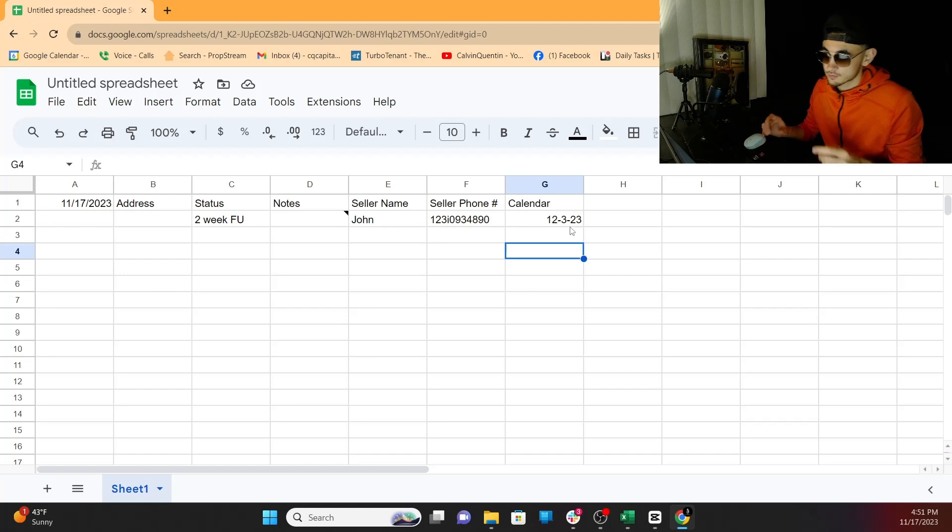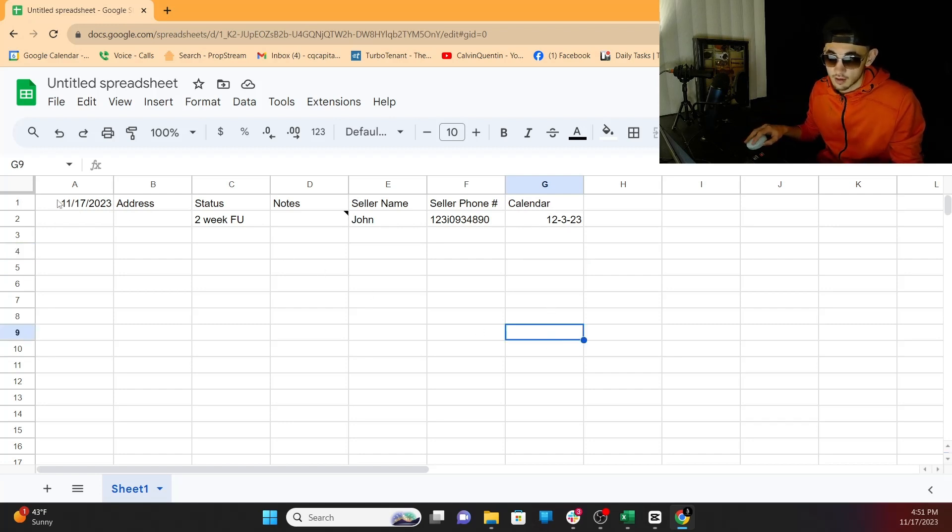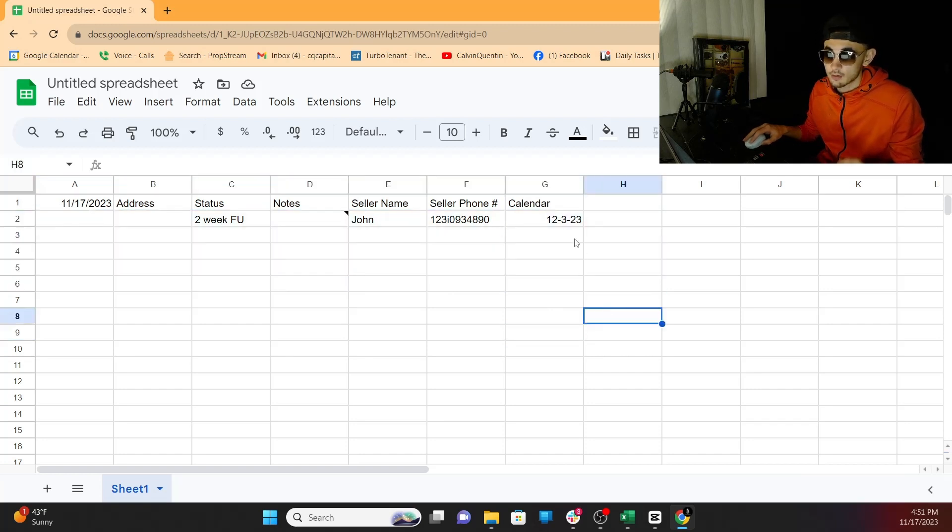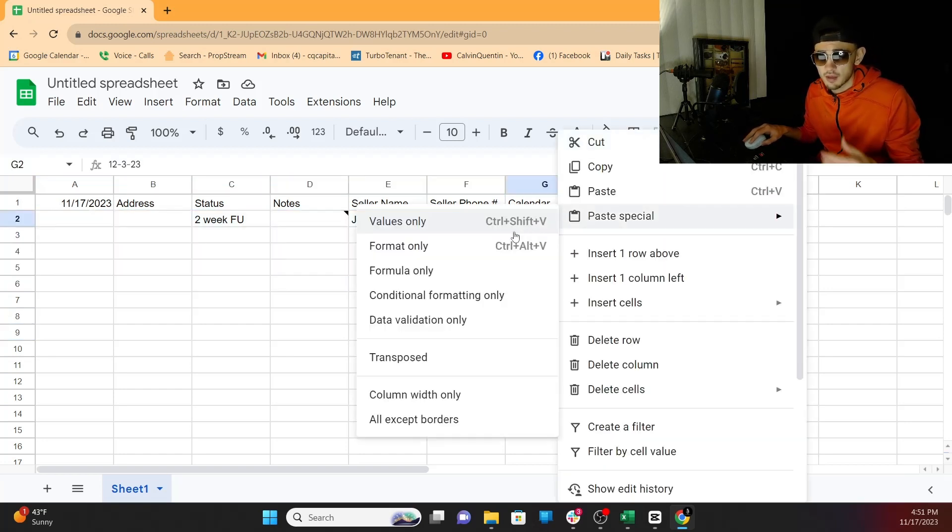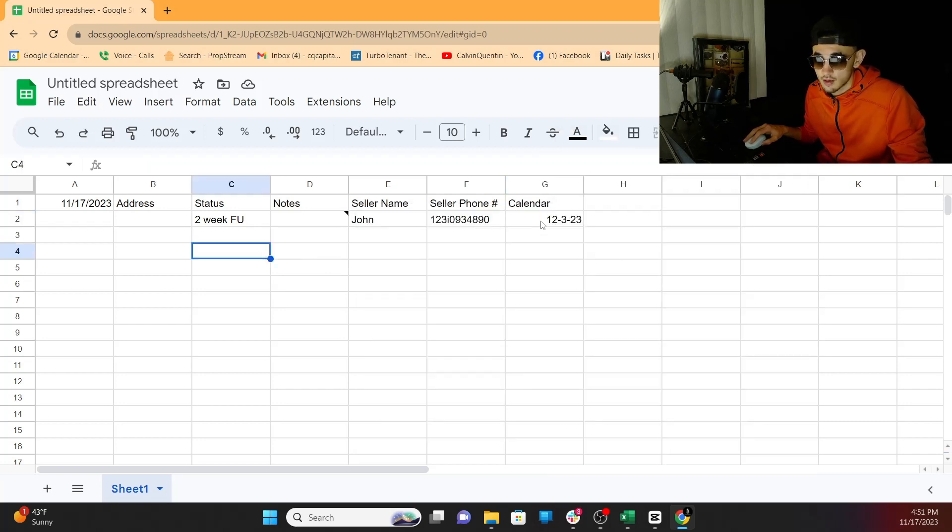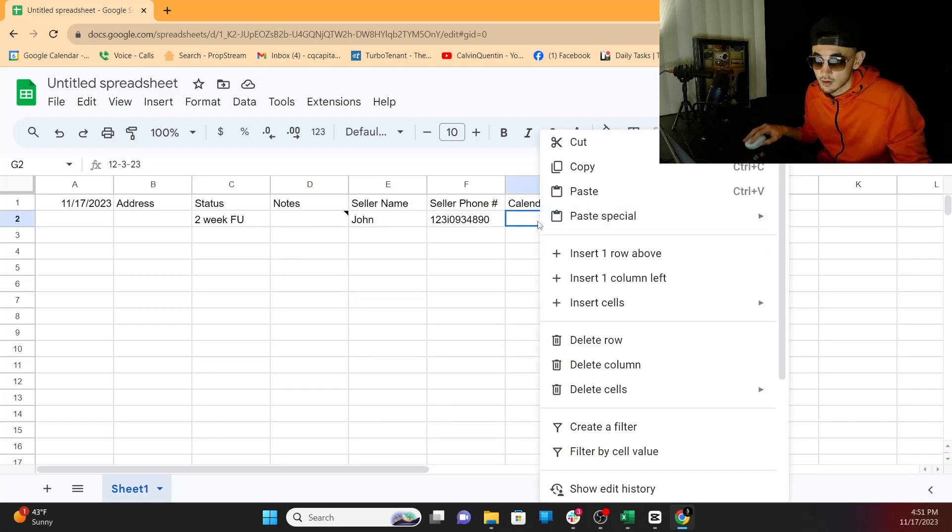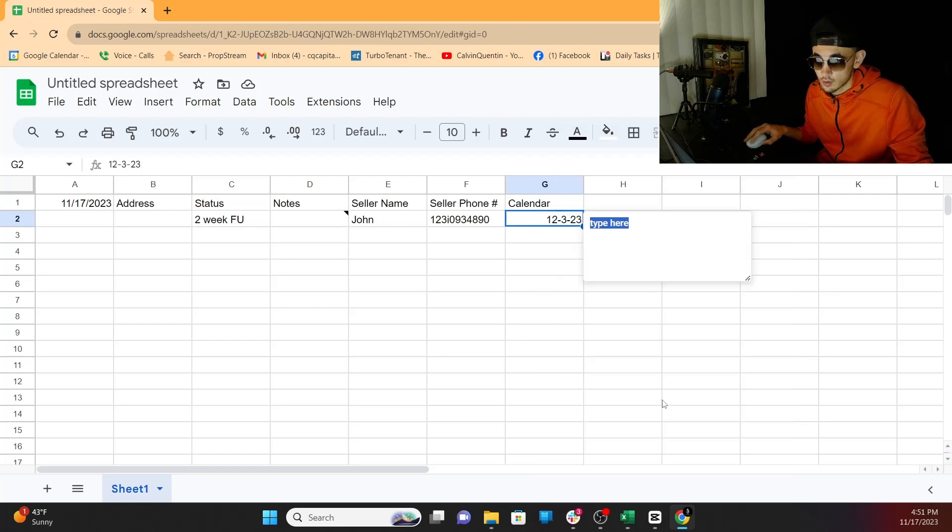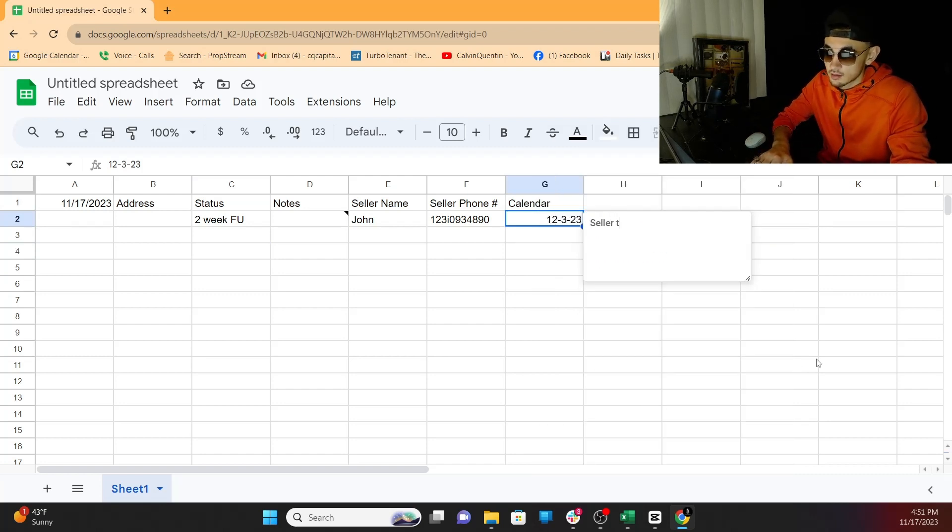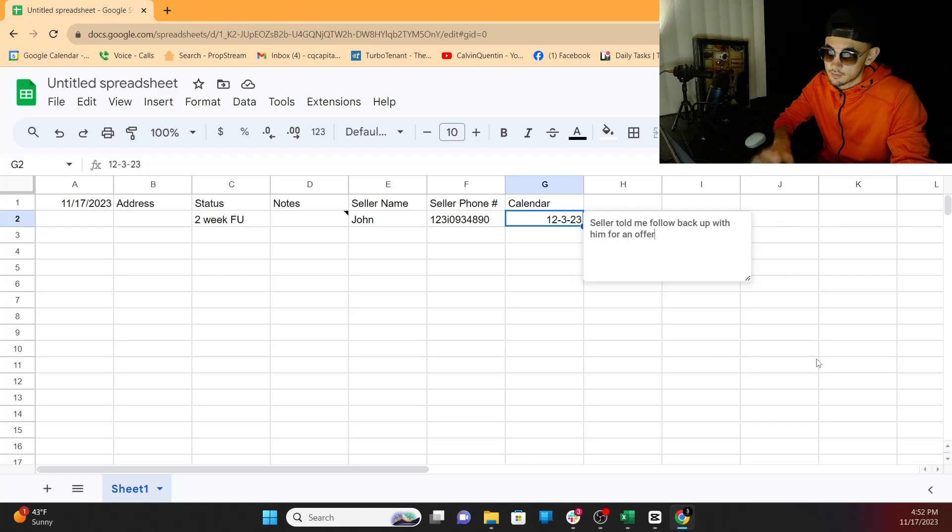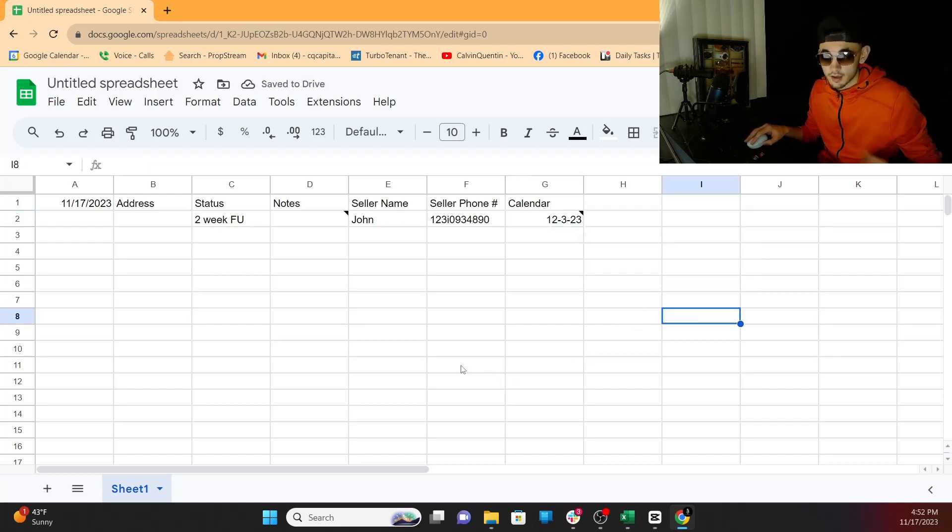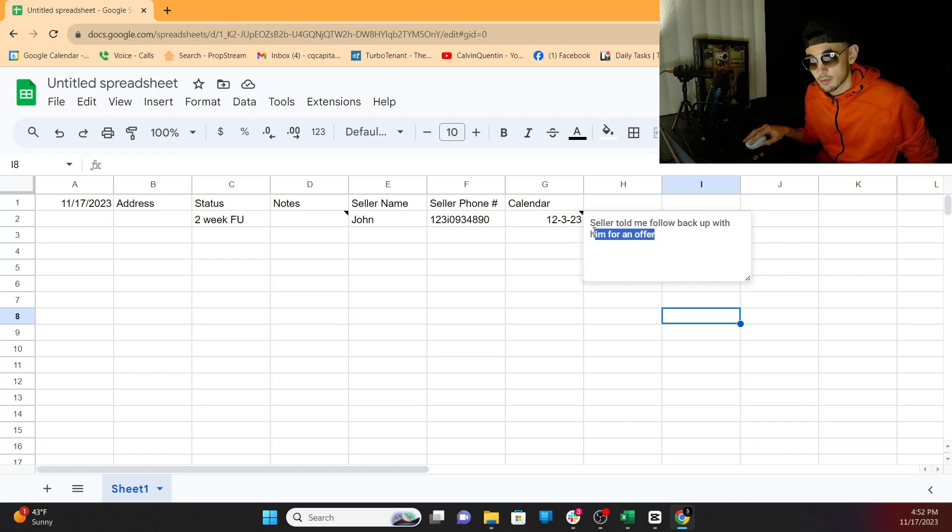Keep in mind now, we are going to be calling a lot of people. Let's say December 3rd comes around, and I see this. I've got to remember why I have to follow up with them. So maybe right after I call them and I identified who we're going to follow up with them in two weeks, I'll probably just go right here after I put the date, go to notes, and I'll be like, seller told me follow back up with them for an offer. Now I know when December 3rd comes around, I can go back and go, okay, December 3rd, now I know what to call them about.